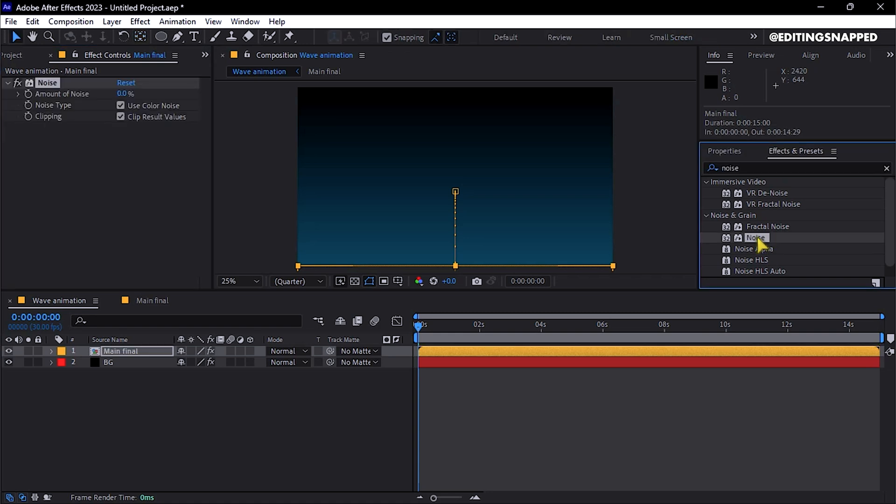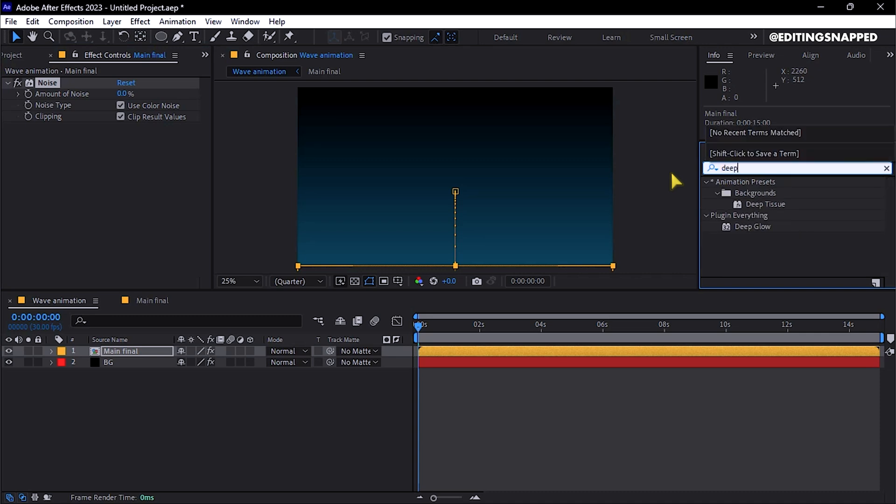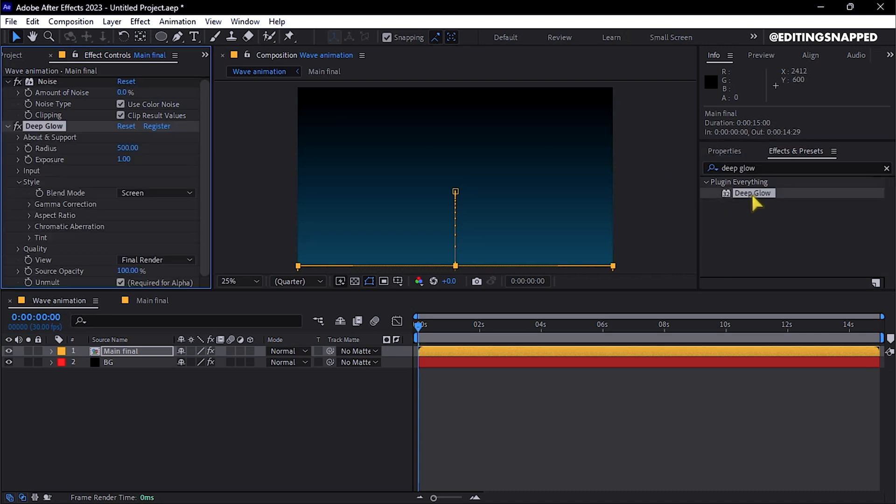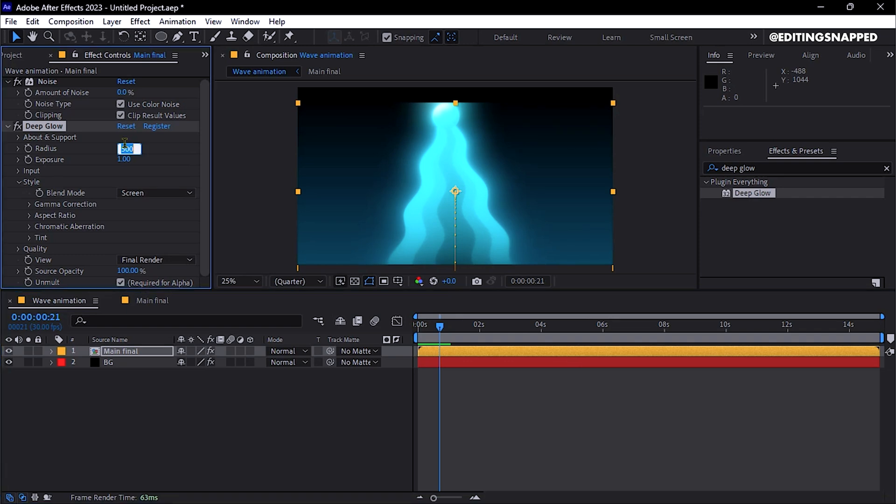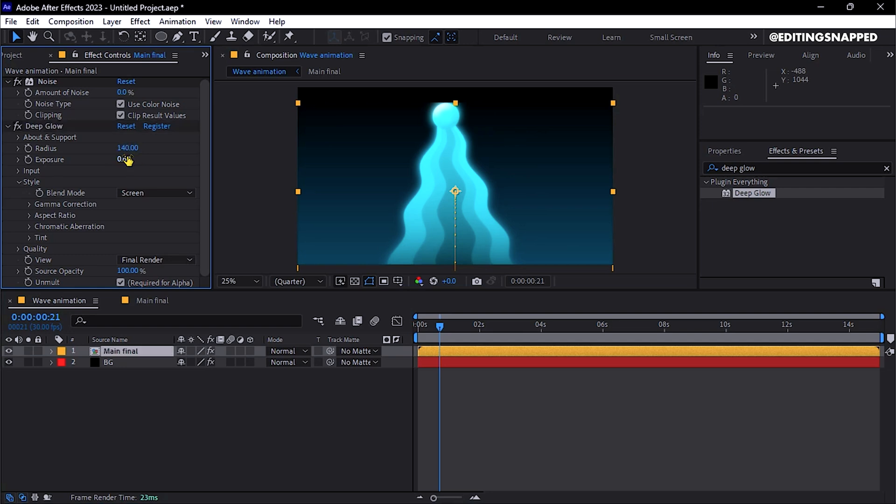Add Deep Glow or Glow and apply it. Adjust the glow's radius to around 140%, and the exposure value to approximately 0.6 or 0.7, tailoring these settings as you prefer.